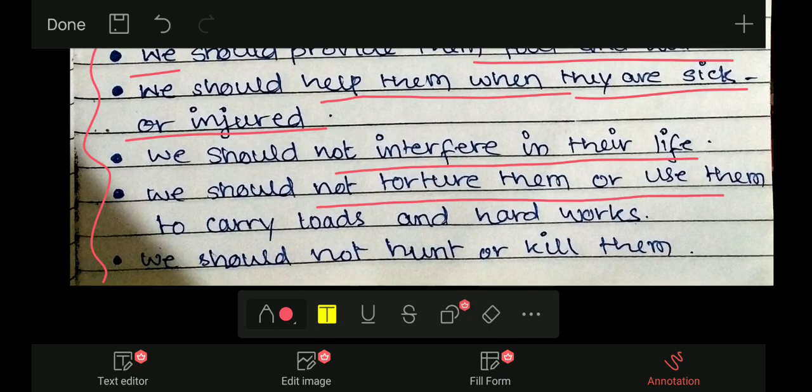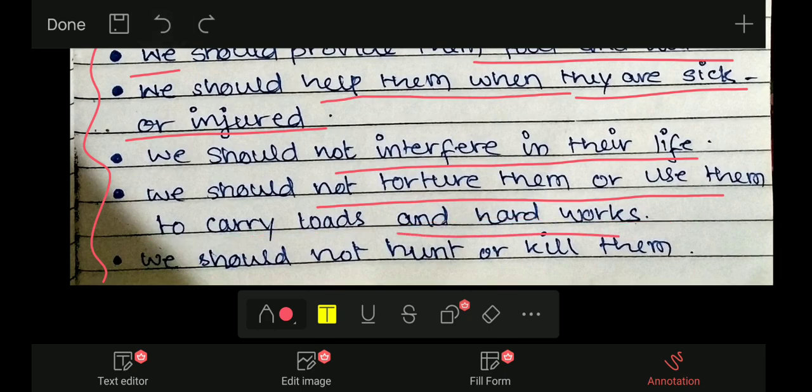Fourth point: we should not torture them or use them to carry loads and do hard work — जैसे धोबी गधे से over-work करवाता है, यह torture ही है। Fifth point: we should not hunt or kill them — हम लोगों को उनका शिकार नहीं करना चाहिए।